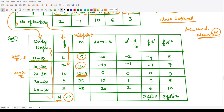For calculating d-dash, first we calculate d, where d equals m minus a. m is the midpoint value and a is 25. So: 5 minus 25 is minus 20, 15 minus 25 is minus 10, 25 minus 25 is 0, 35 minus 25 is 10, 45 minus 25 is 20. Then d-dash is obtained by dividing d by the class interval length of 10, giving: minus 2, minus 1, 0, 1, 2.